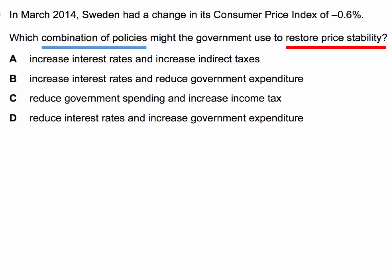In March 2014, Sweden had a change in its consumer price index of minus 0.6 percent. Which combination of policies might the government use to restore price stability? There are four policy options, two in each combination, and the aim is to restore price stability — in other words, to avoid deflation.